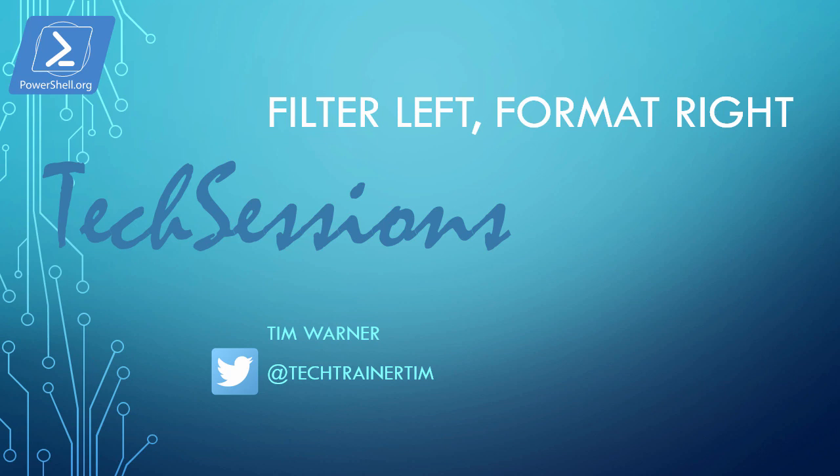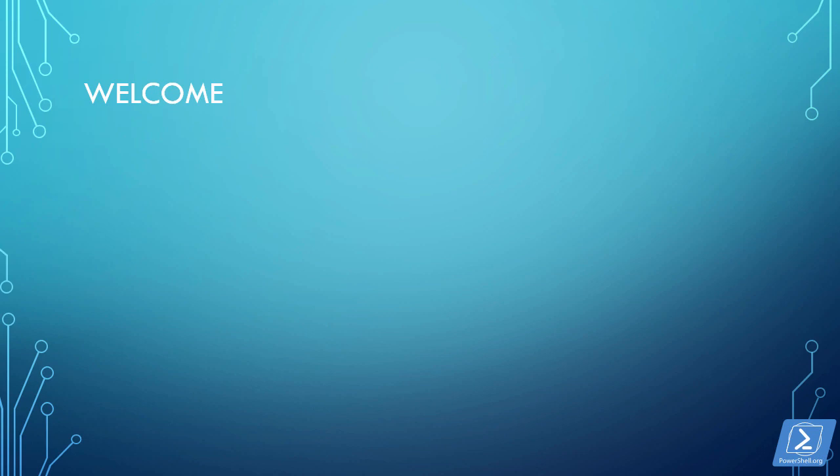I'm a full-time technical trainer with Pluralsight as well as a PowerShell.org video contributor. I want to get right into the code with you, so let's take care of some preliminaries as efficiently as possible.